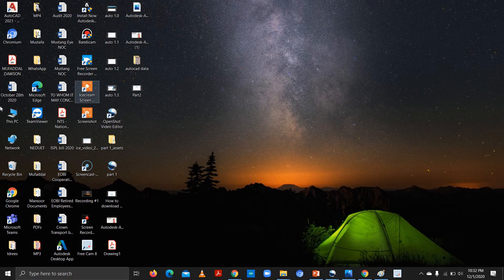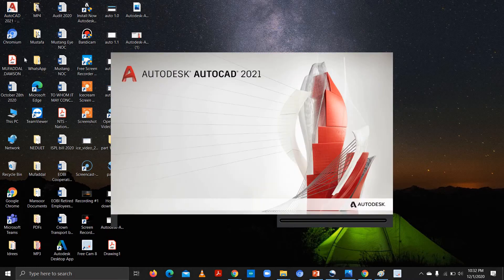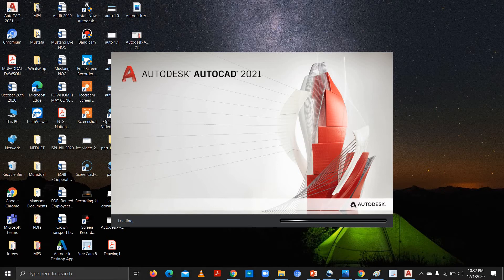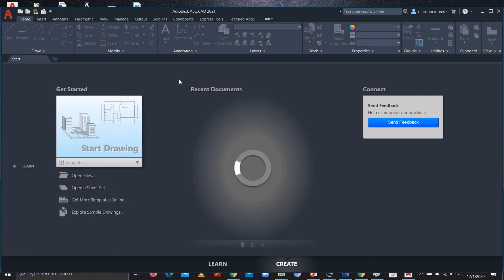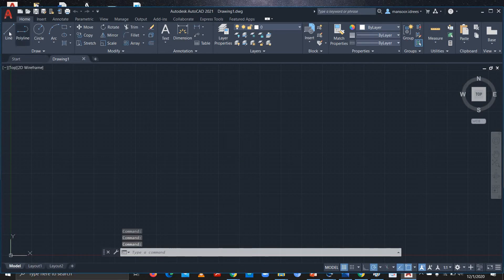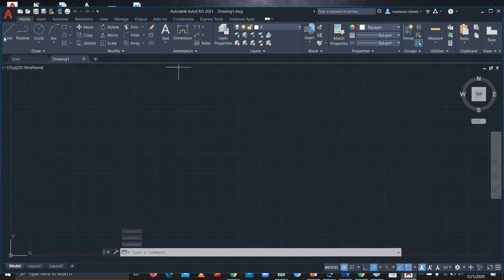In today's video I'll be giving an overview of some basic commands used in AutoCAD. I'm opening my AutoCAD software — it would take a while to launch. Once it loads, I'll click on 'Start Drawing', and you can see there are several commands on the Home tab: there is Line, Polyline, Circle, Arc.